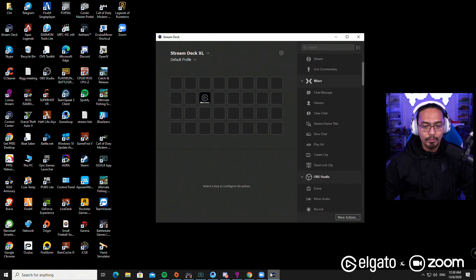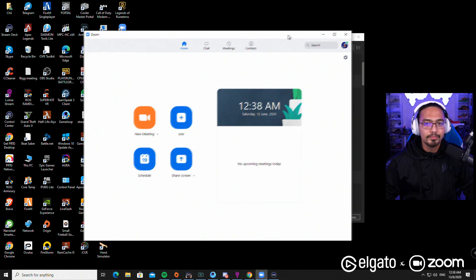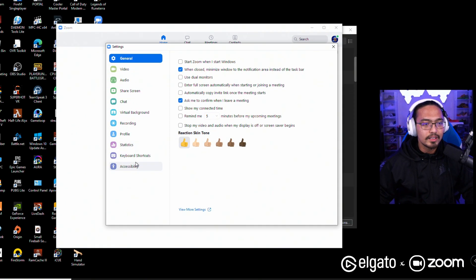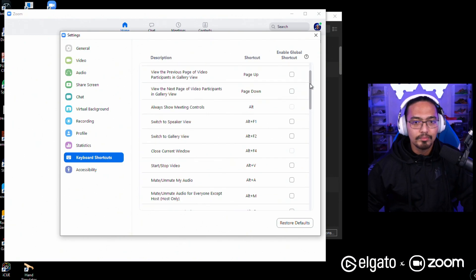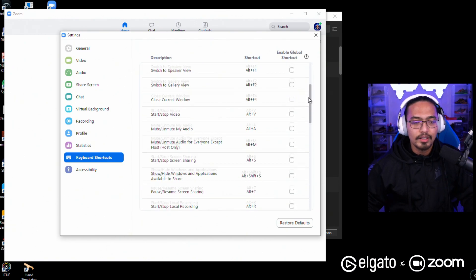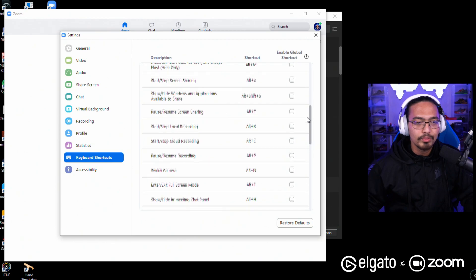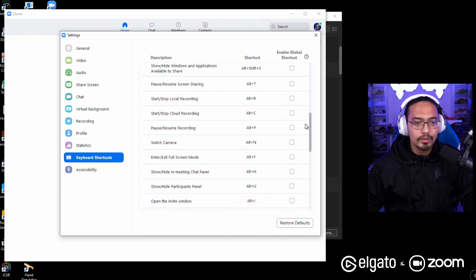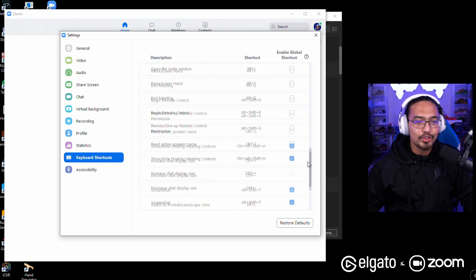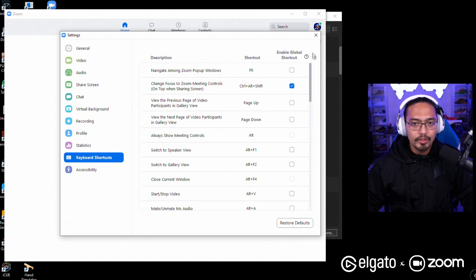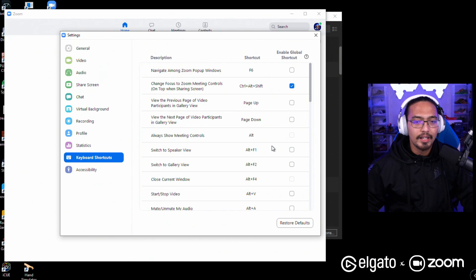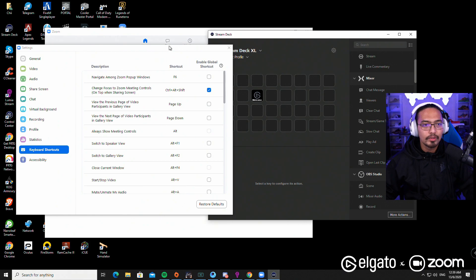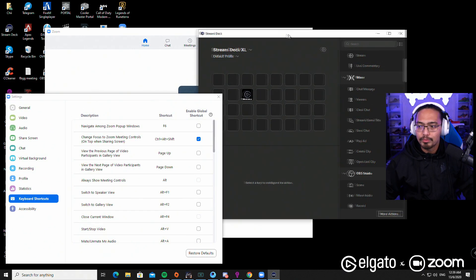When you look at Zoom they have keyboard shortcuts right here, and these are the things that you can do inside Zoom. So what we're going to do is use Stream Deck and bind the keys to it so we can use Stream Deck inside Zoom.